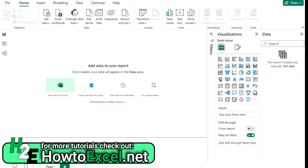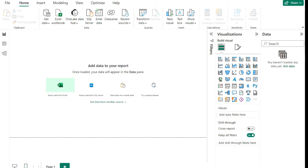Hey everybody, welcome back to the channel. Today I'm going to talk about Power BI Desktop and how you can import data into it. If you don't already have Power BI Desktop, you can download it — just do a Google search for Power BI Desktop and you should find a link on Microsoft's website for the free download. Once you've got it open, you'll probably see a page like this where it prompts you to add data to your report.